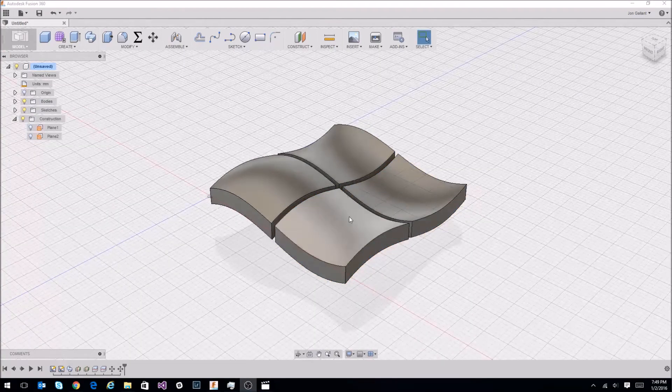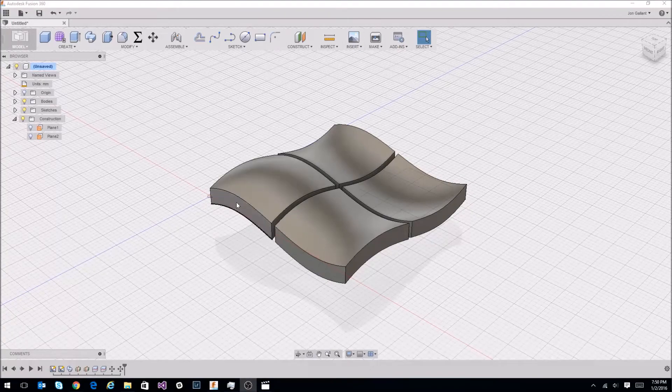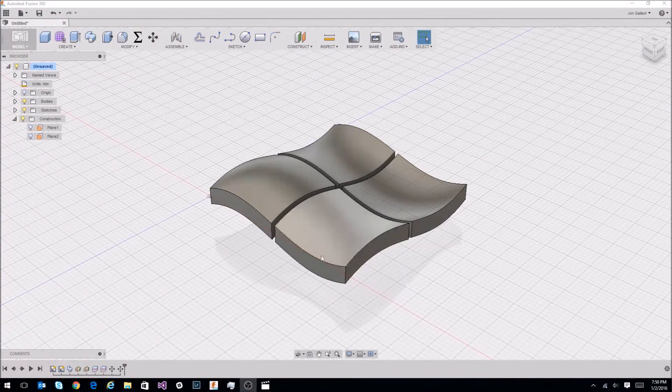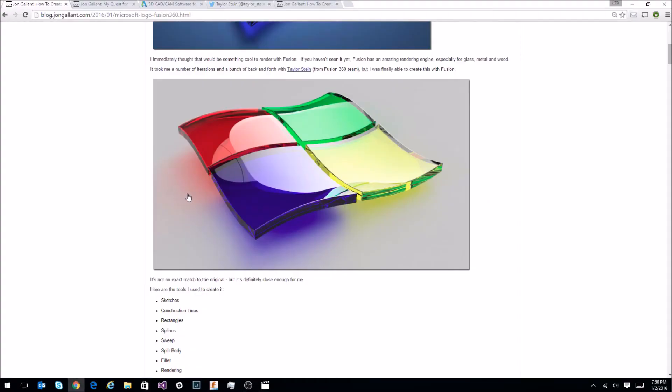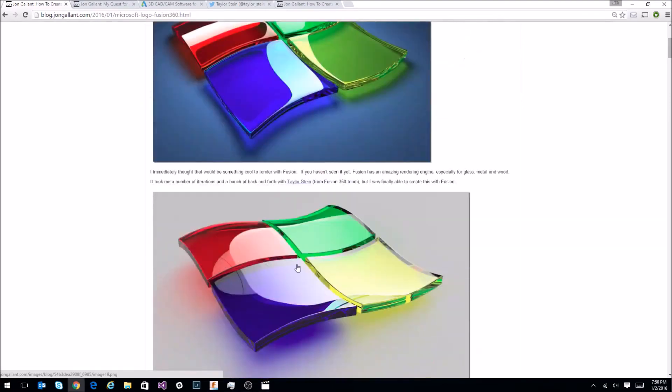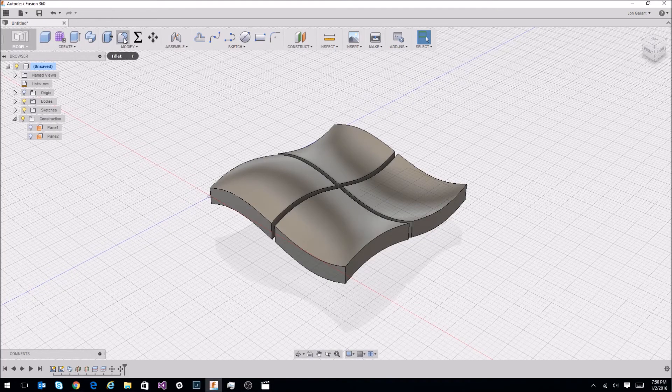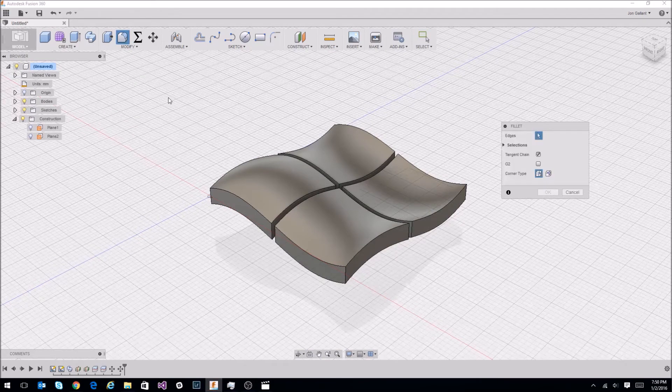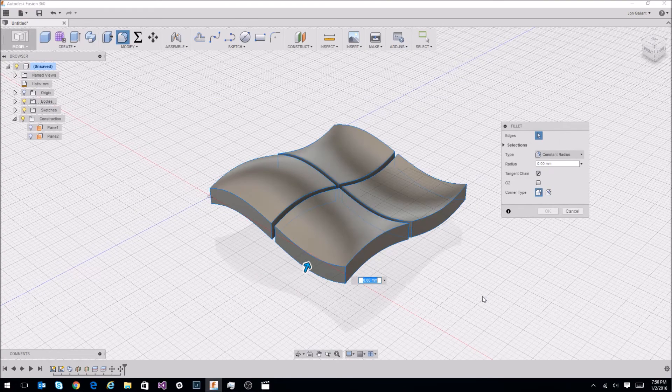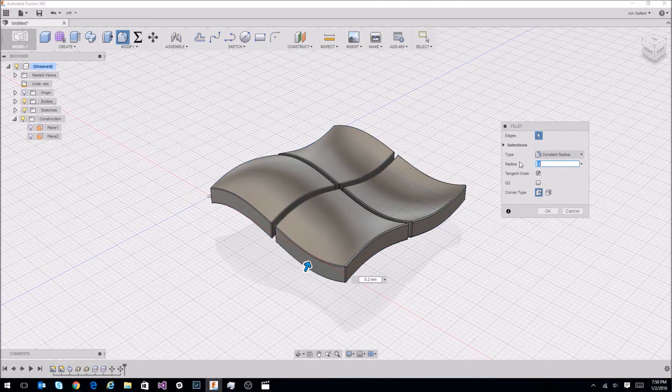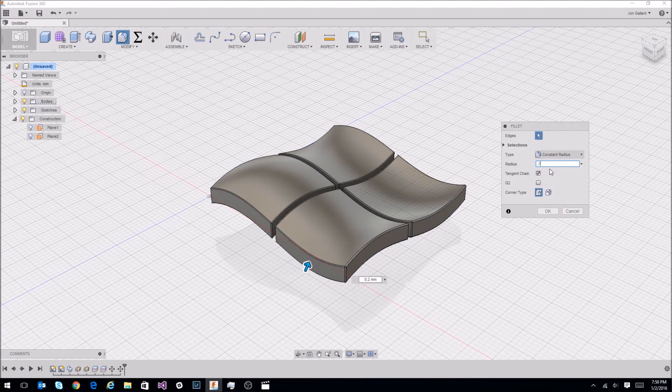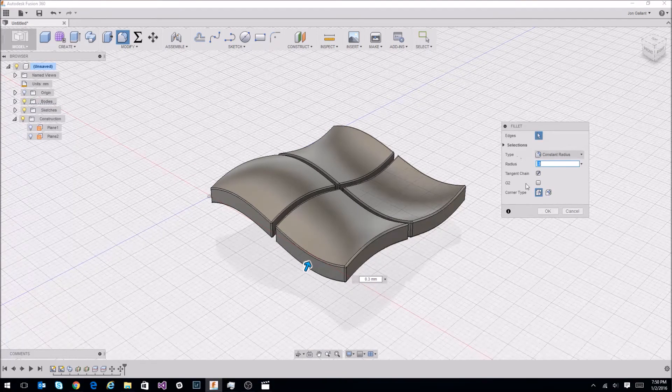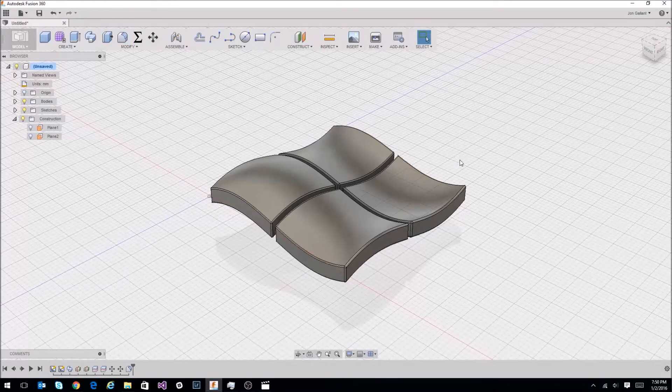Before we get into the color, I want to do one more thing. I want to create a little bit of a fillet on each of these edges just to make it look more like the original. The original back here has a little bit of a rounded corner. So let's go ahead and do that. Under modify, you have the fillet command. Select that. I'm just going to drag select here and my radius, I'm going to do a 0.2 and see how that looks. Or 0.3 if you like. That looks pretty good. Just click OK. So there you have it. That's the finalized geometry for the Microsoft Wave Glass logo.